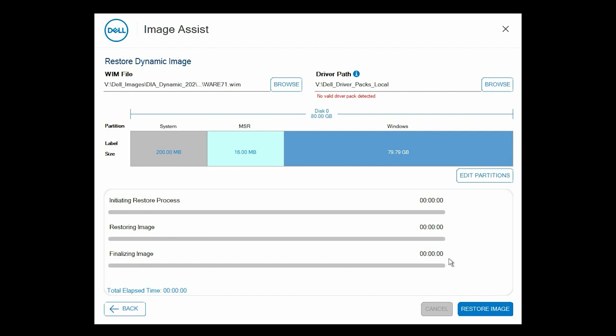To edit the partitions, click Edit Partitions. Edit the partitions as per your preference, and click Save. Then click Restore Image.